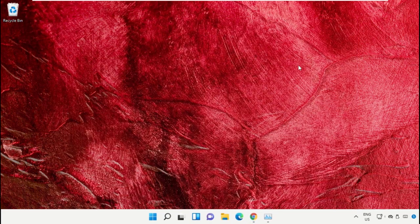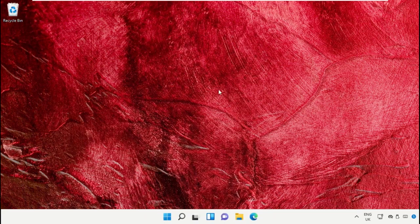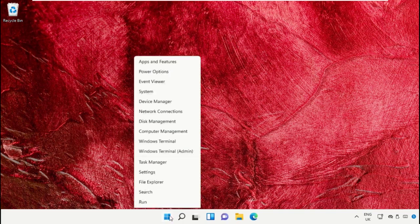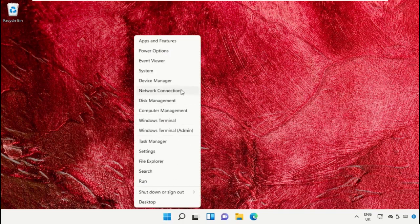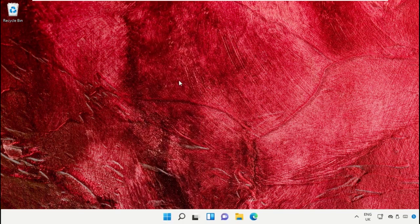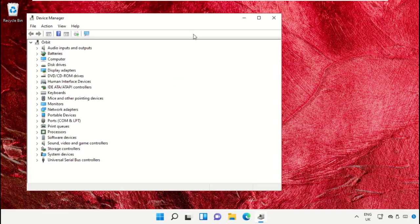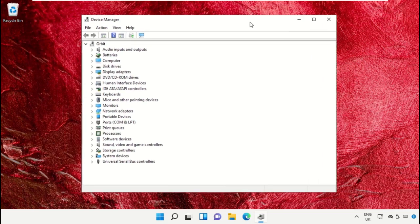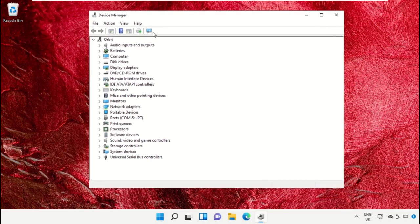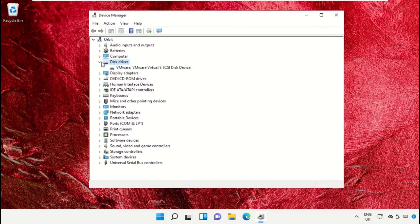We need to open Device Manager. On this window, expand Disk drives, then right click here.